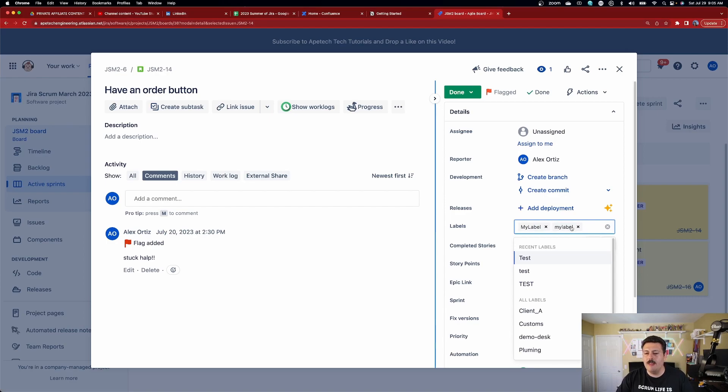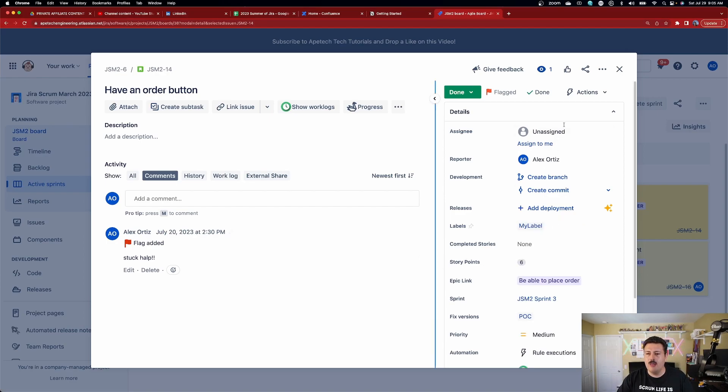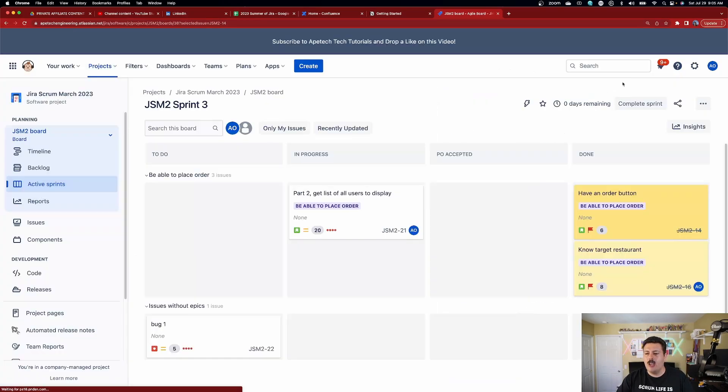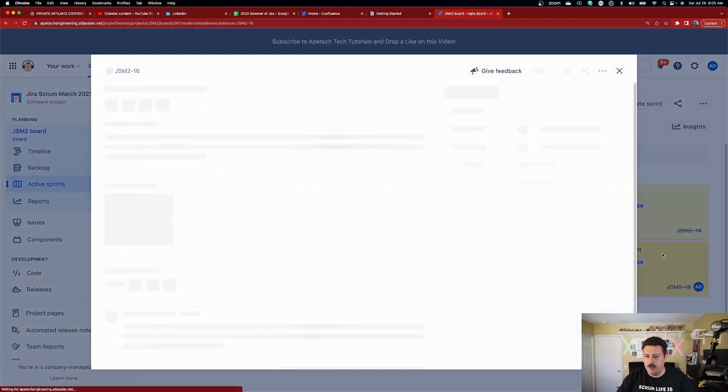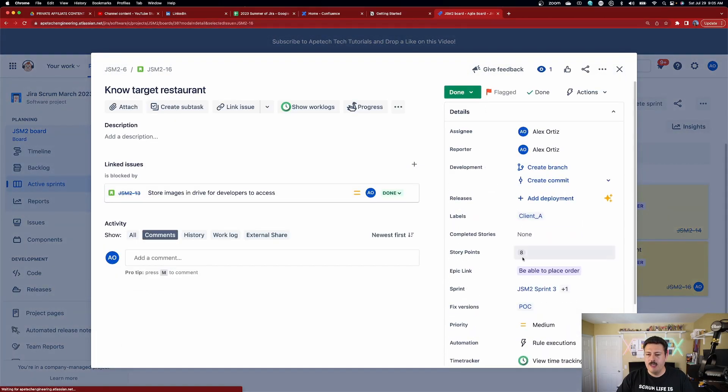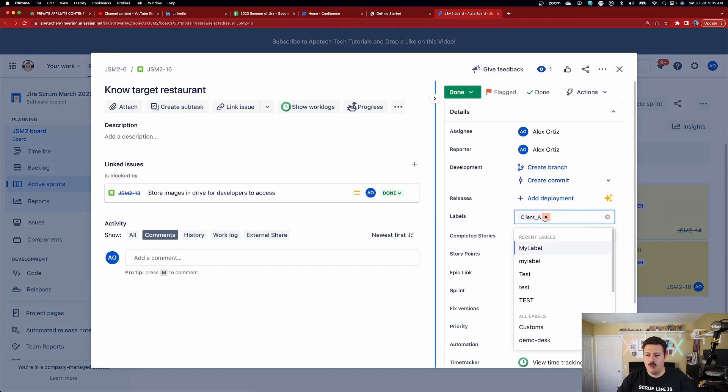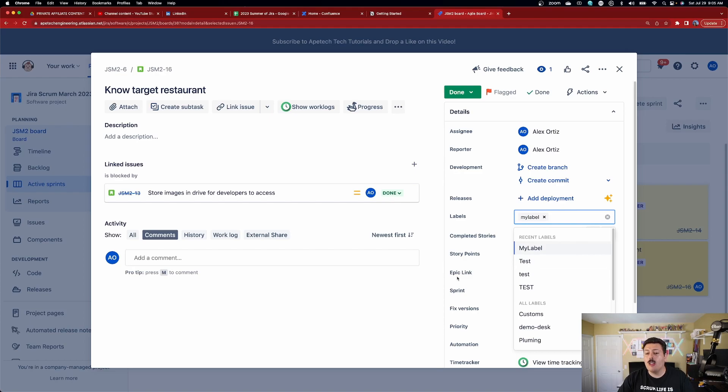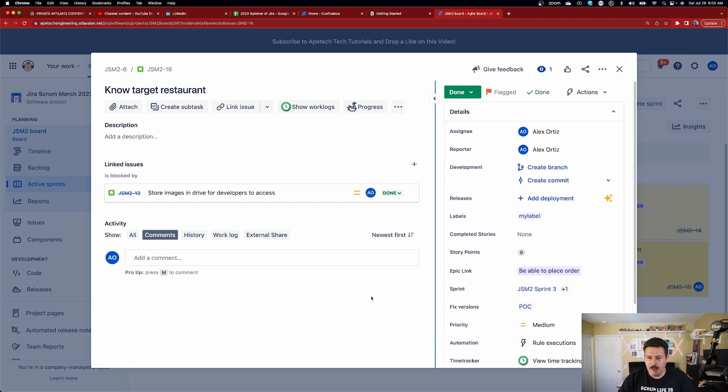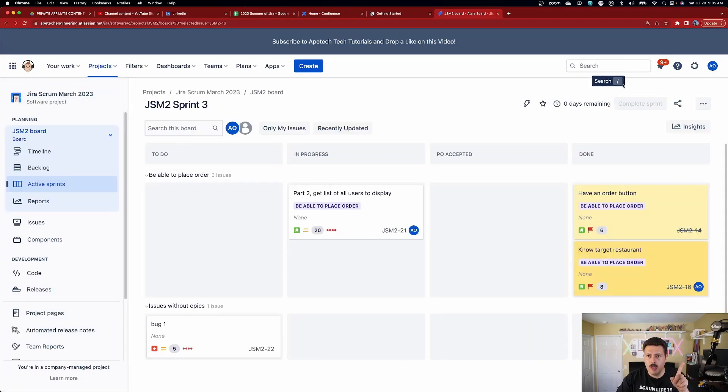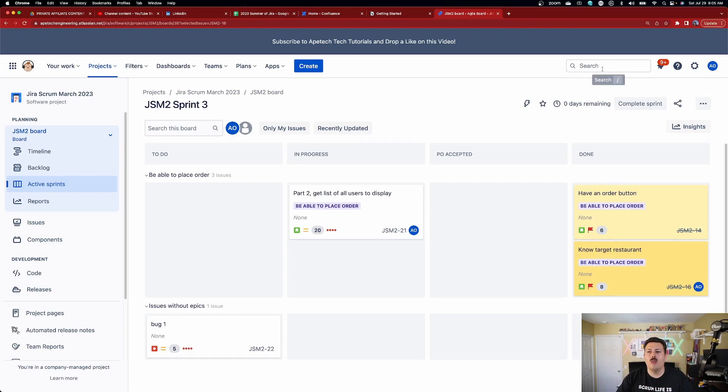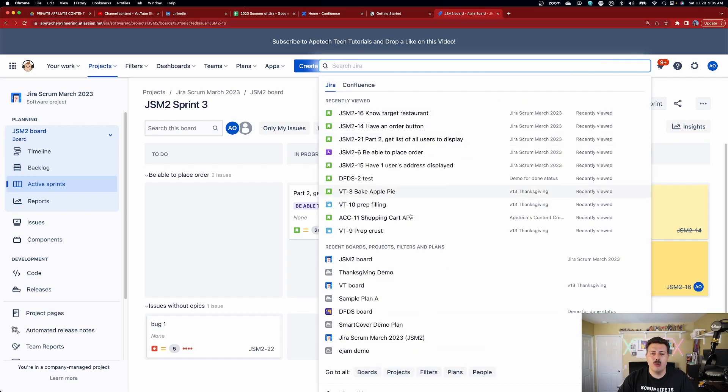So we're going to just leave the camel case one here, leave that one alone, and then I'm going to open up this story down here. So you can see this label has this label, we're going to get rid of it, but I'm going to put all the lowercase one now on this one. So now I have two issues, one with the big M, big L, and then one with all lowercase. We're going to do a JQL search over here.